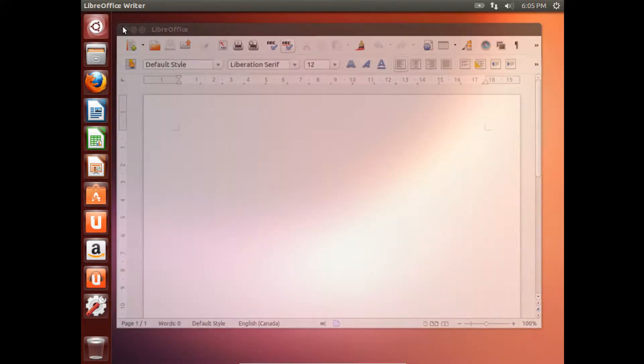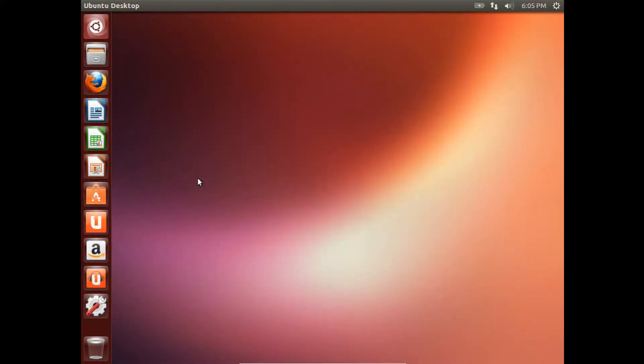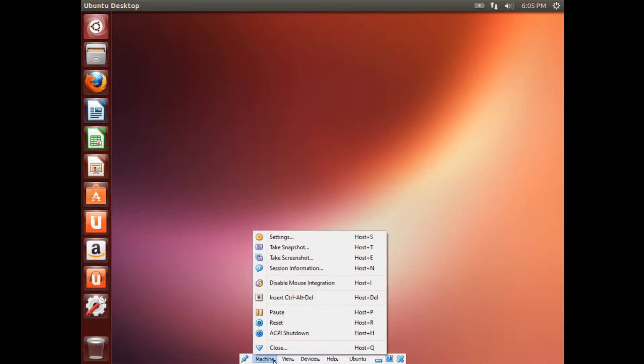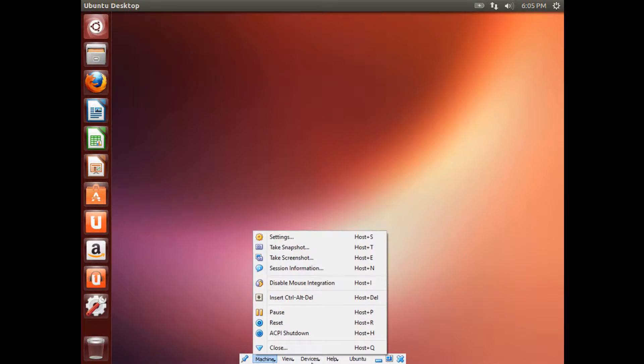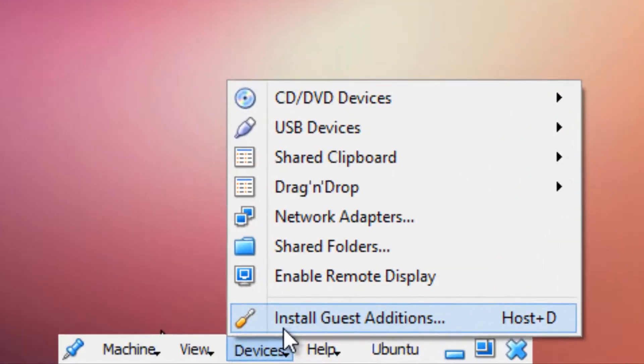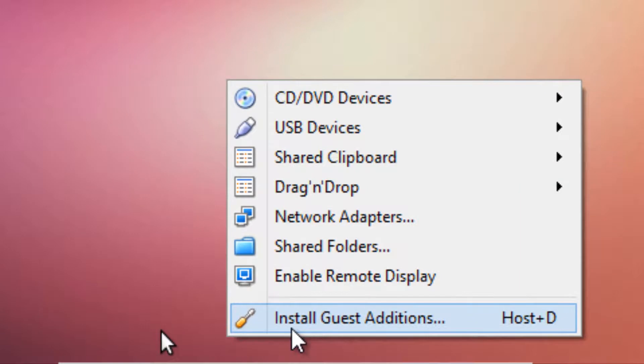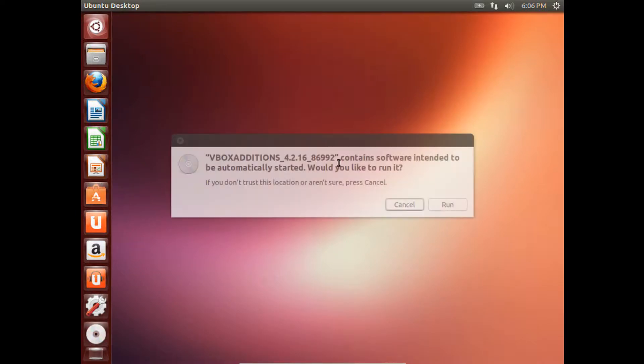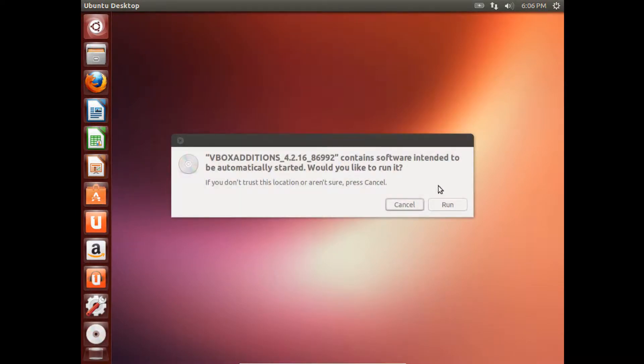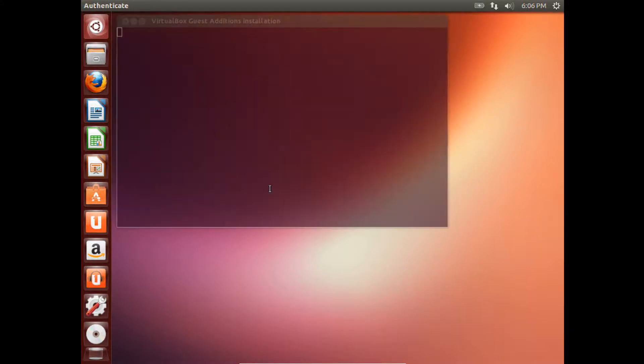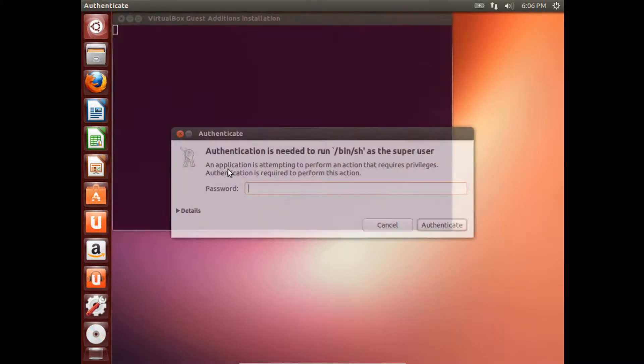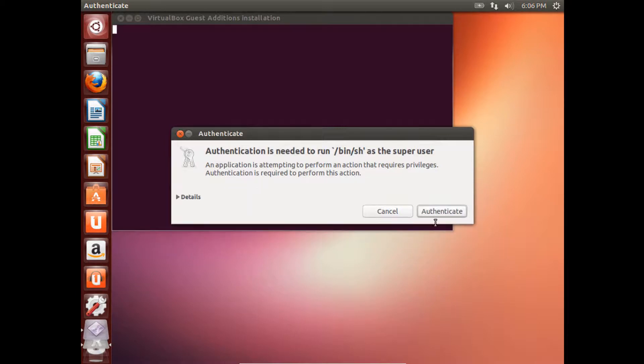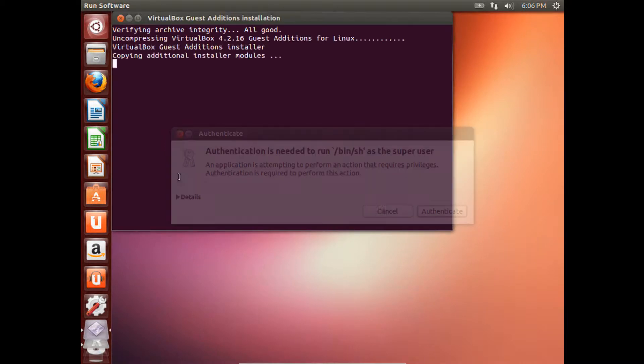And now to optimize this for screen resolution, just go to Devices and then over here, click Install Guest Editions or just press right Ctrl D. And then over here, just click Run. And just enter the password you created for your admin and then authenticate it.